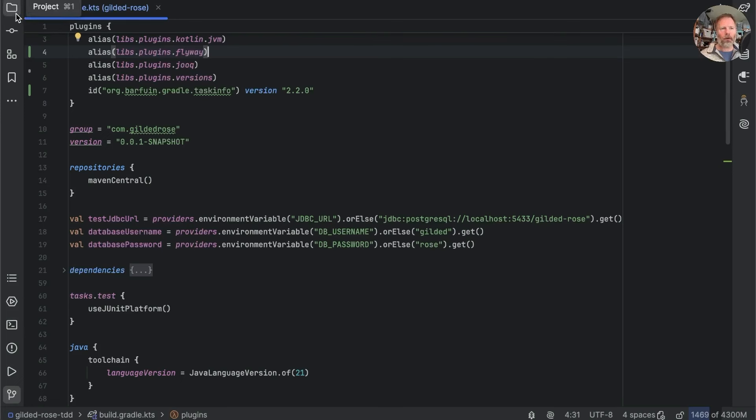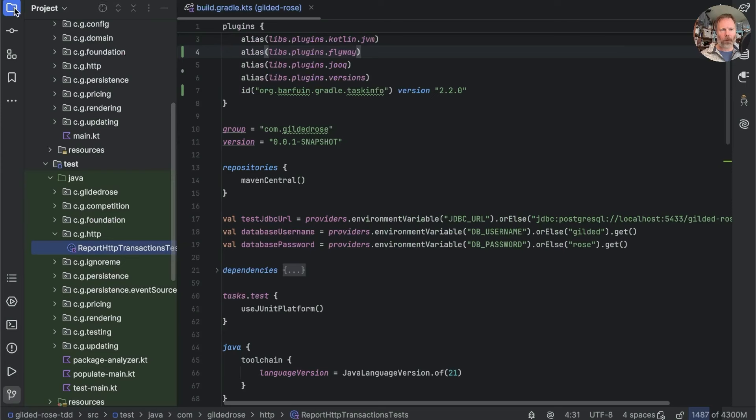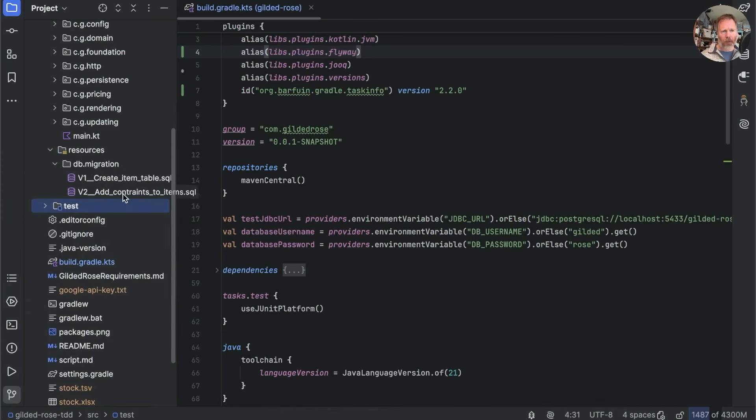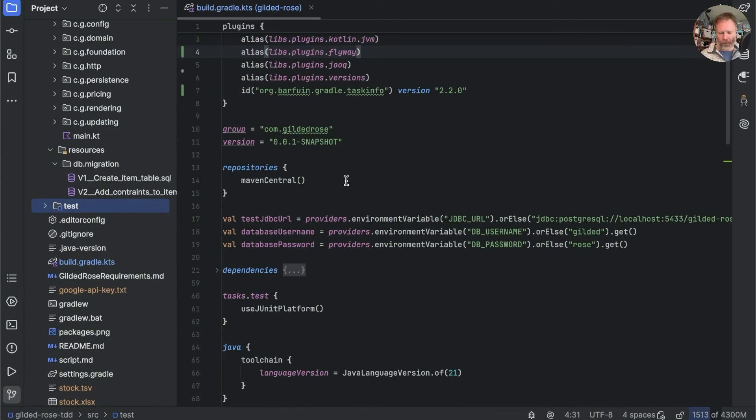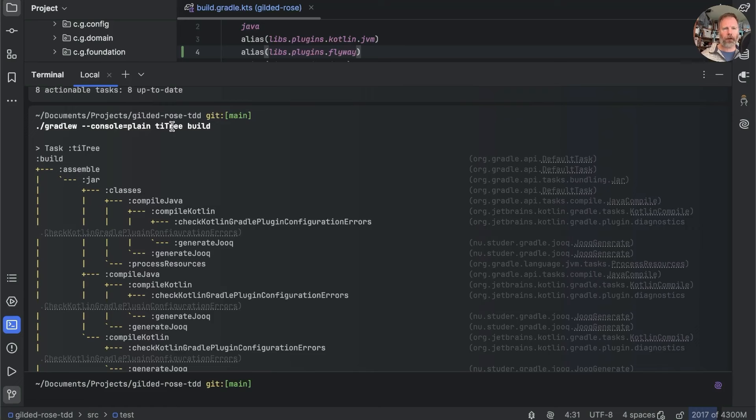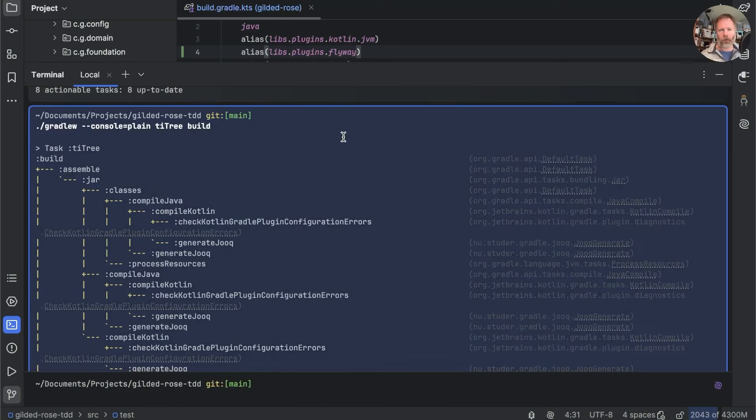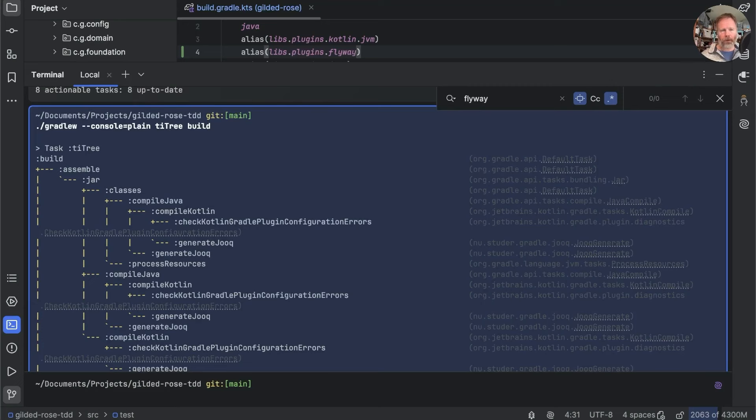Now the Flyway plugin is used to set up the database. So it reads our migrations, which are in here, db/migration, and applies them to the database. But if we look in the task tree here and search for Flyway, you'll find that it isn't there.